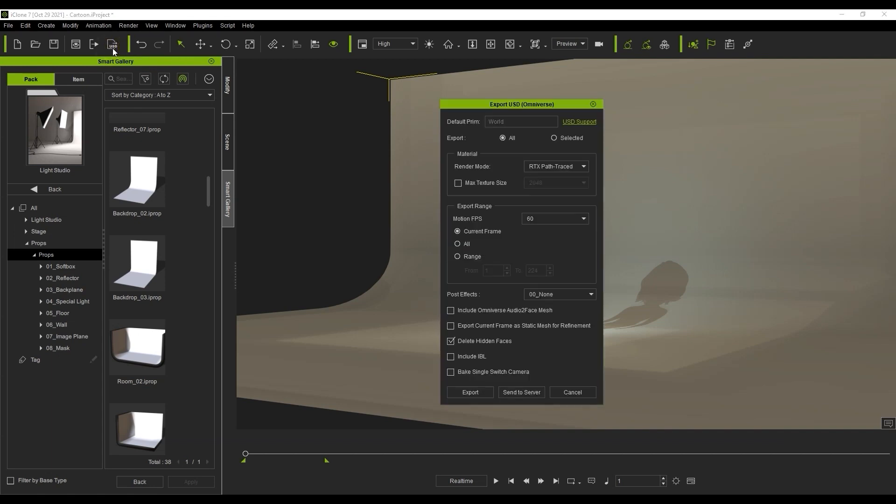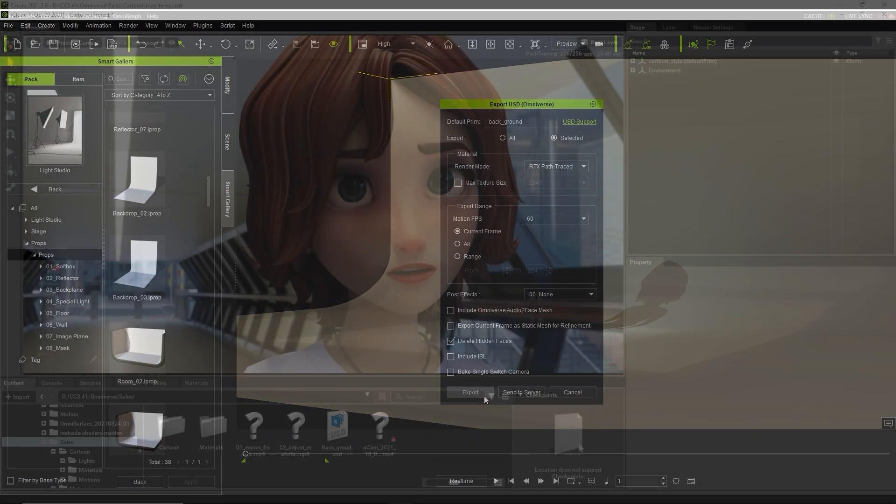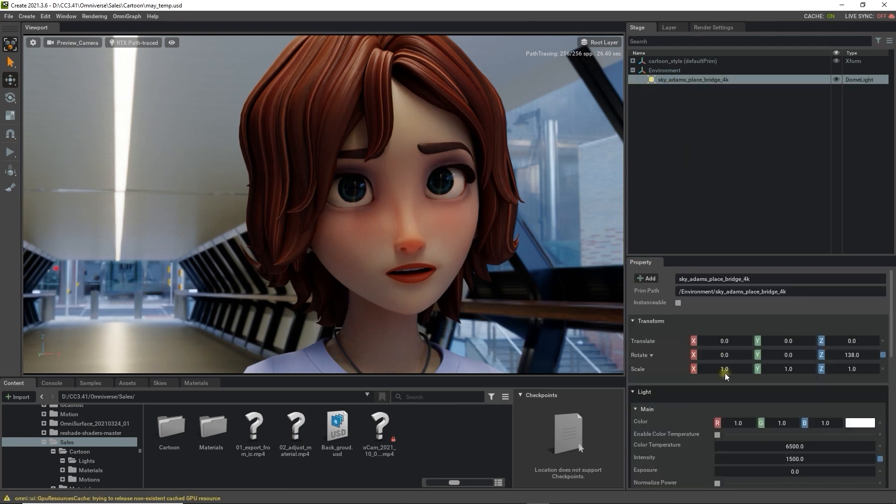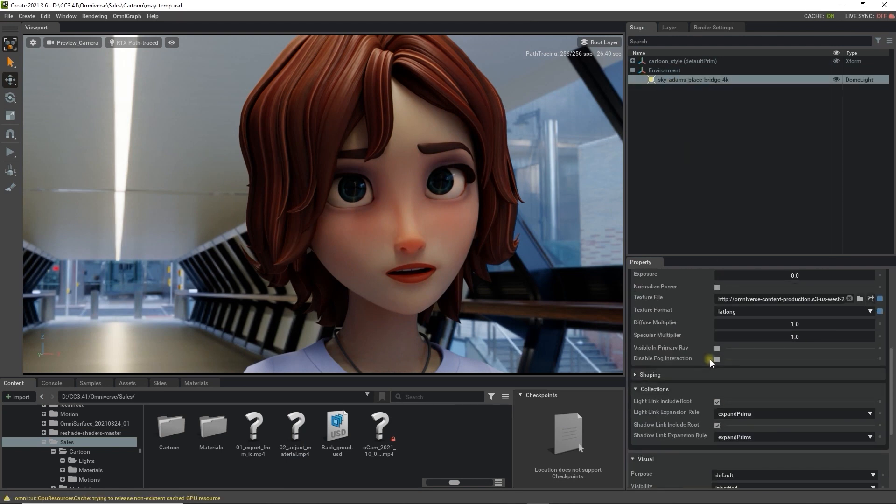Let's just export it as a simple prop background to USD format. We can just export the selected item at the current frame without IBL in this case. Back in Omniverse we can deselect the Visible in Primary Ray checkbox in order to hide the IBL map for now.